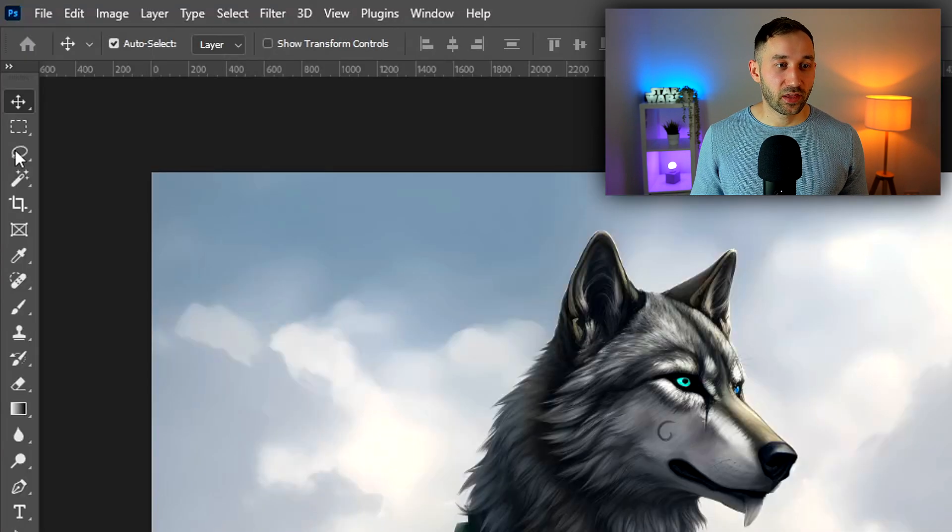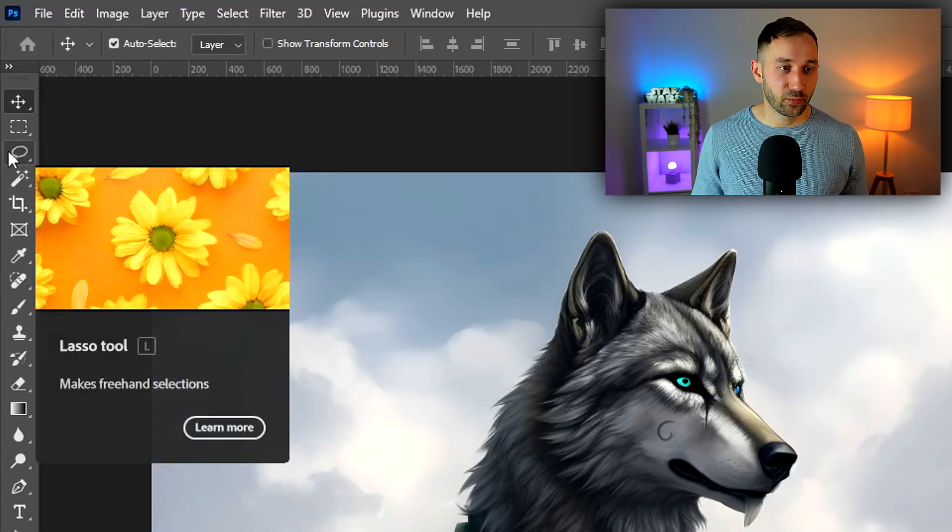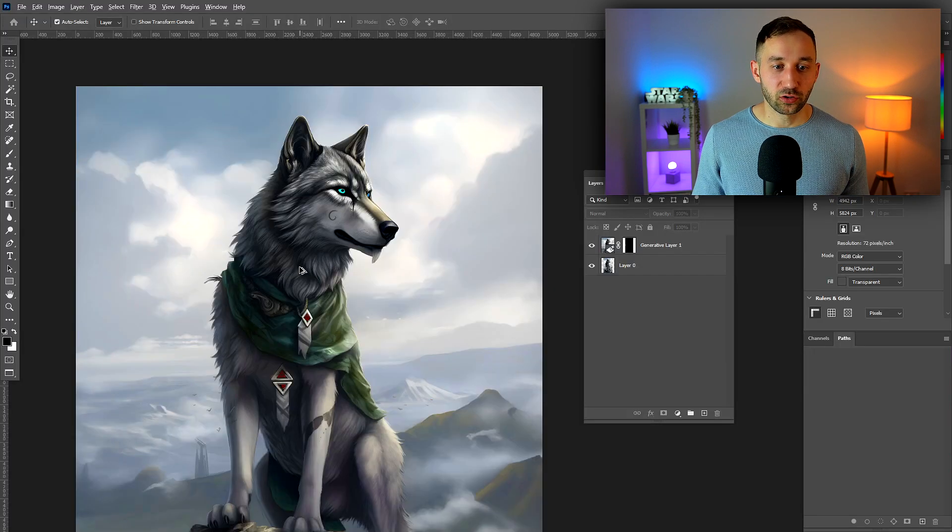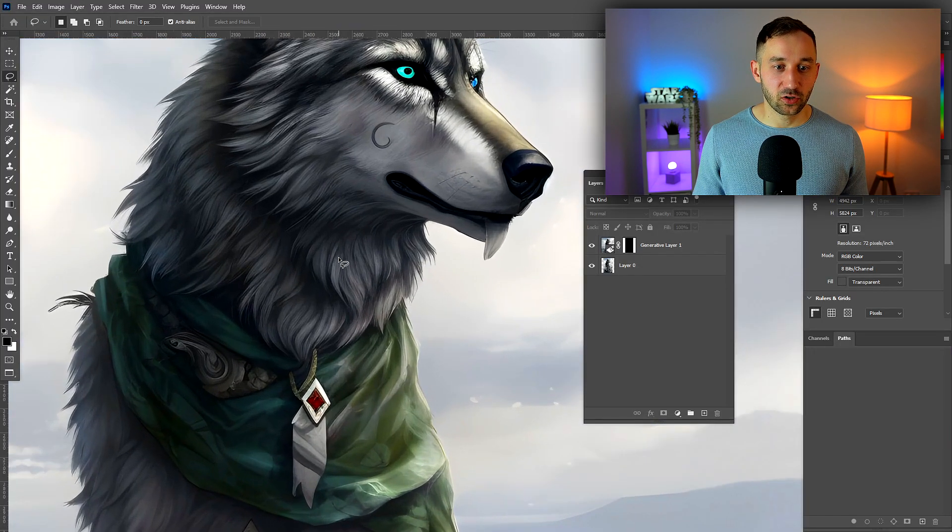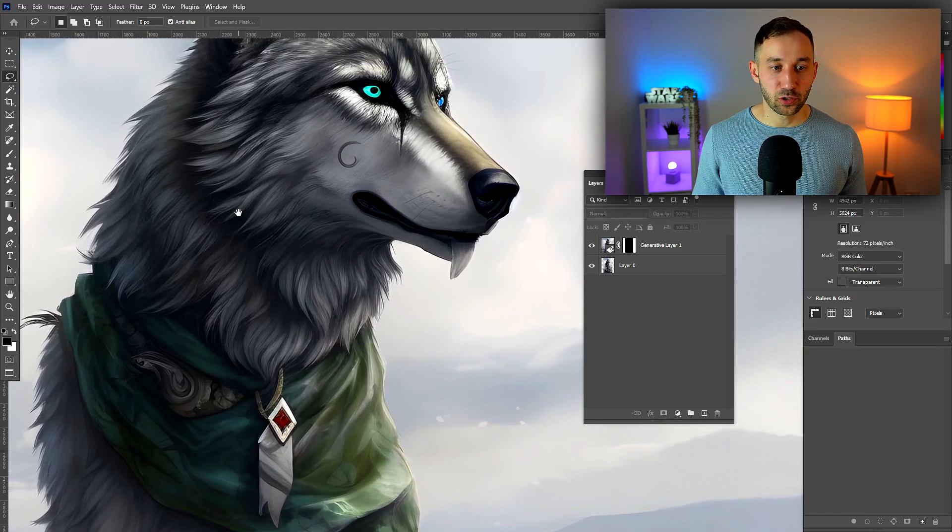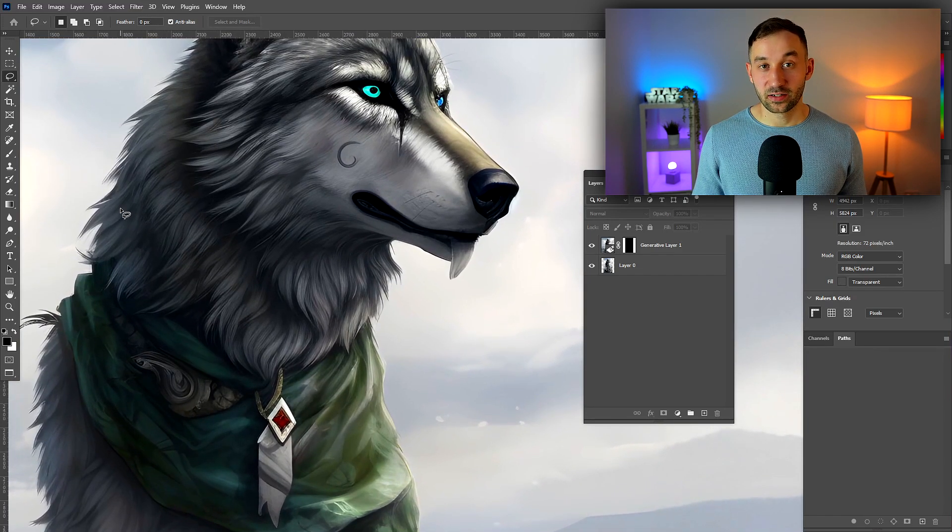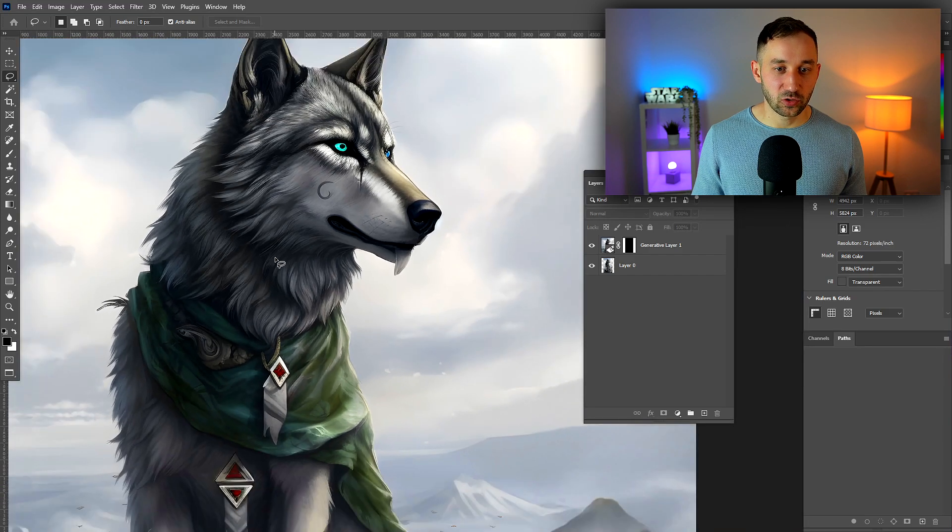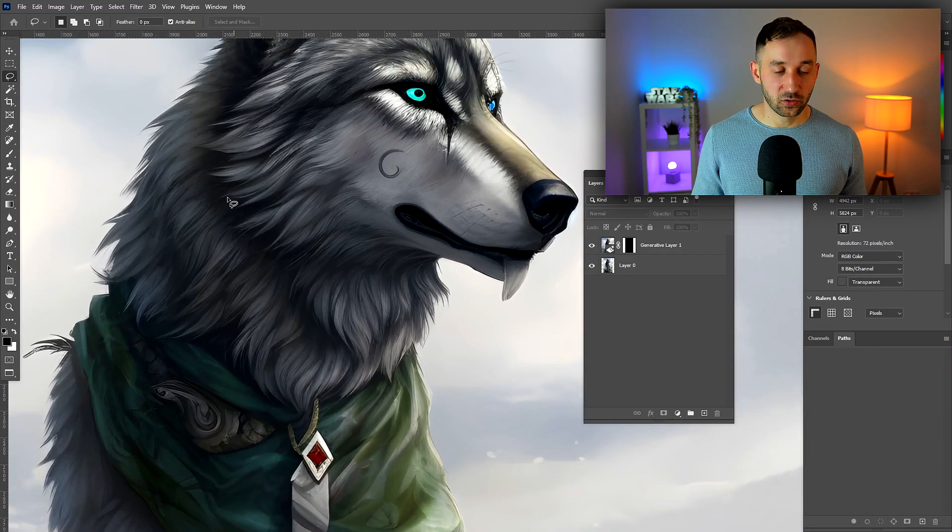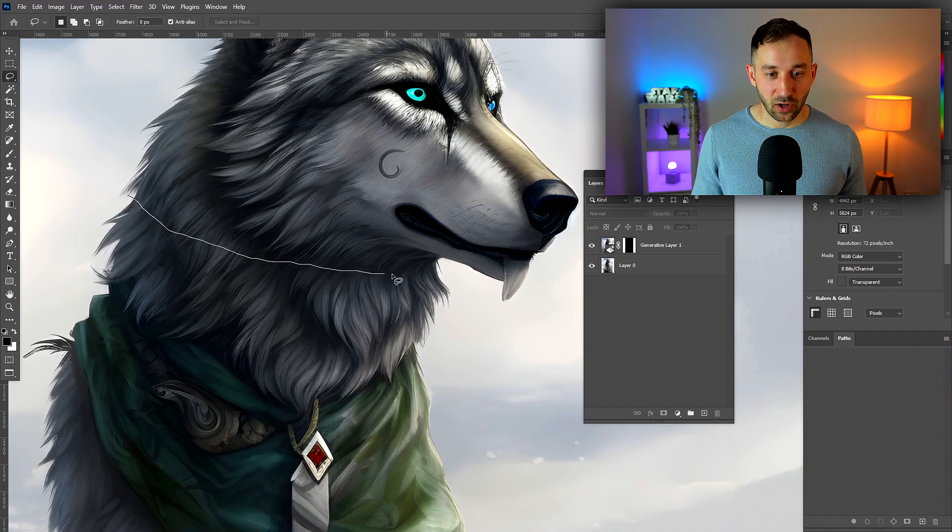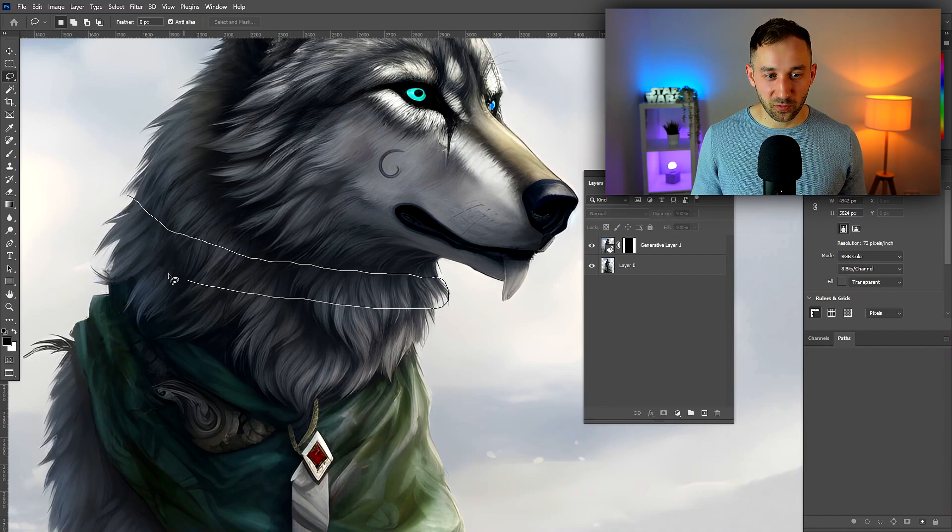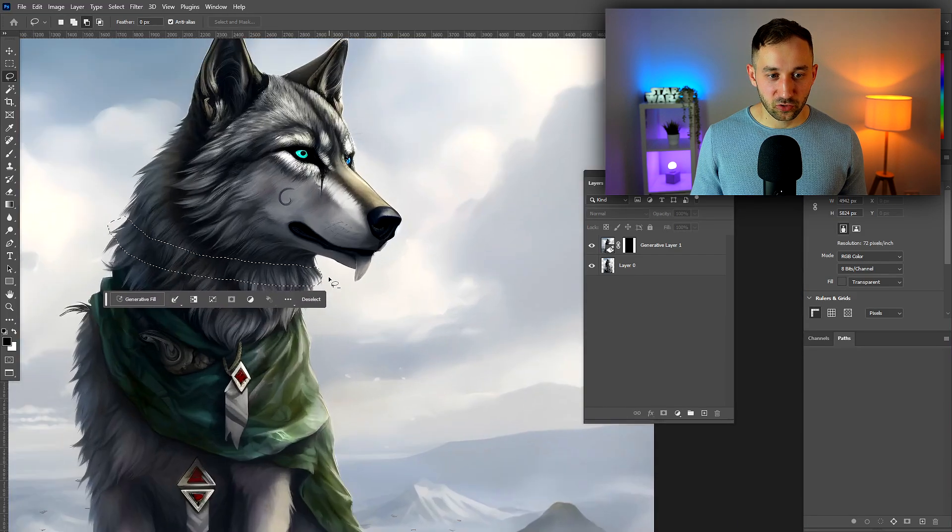Another way you can utilize this feature is with the lasso tool. Select that from your toolbar or hit L on your keyboard. The thing about the lasso tool is you can draw custom shapes anywhere in the image, making it easier to select a specific area you want to fill. If I want to add a chain to this wolf, all you have to do is draw a chain shape around his neck.